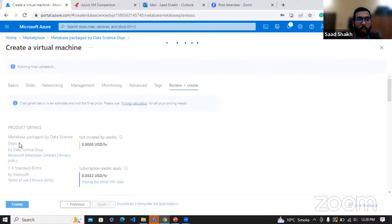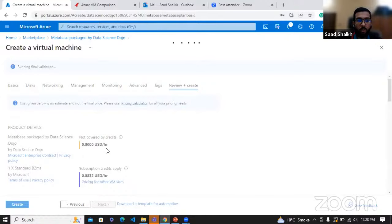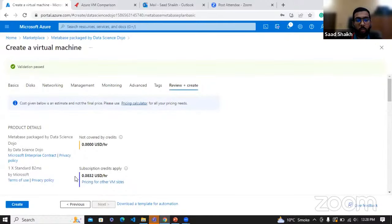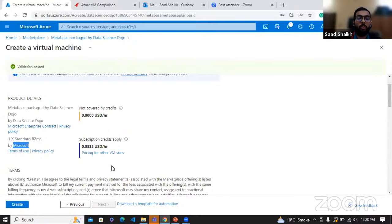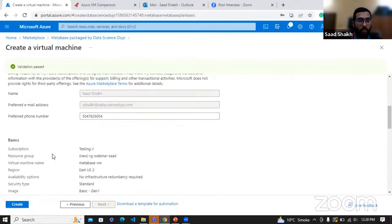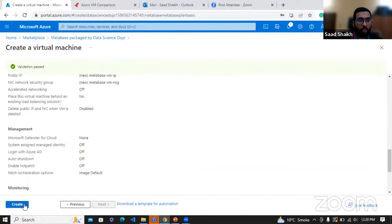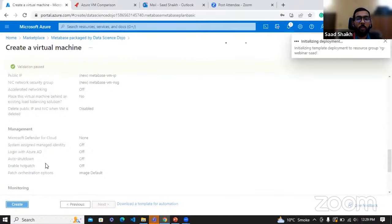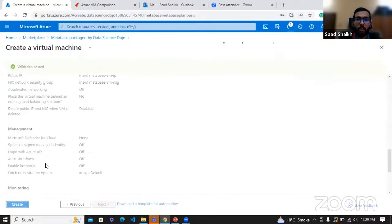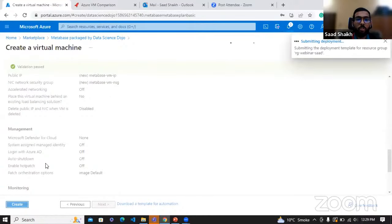Here they are providing Metabase packaged by DSD — not covered by credits — so they are not charging anything for the software itself. But the virtual machine cost, charged by Microsoft, will be around $0.0832 US dollars per hour, which is pretty cheap. And if you were using the spot instance, that would have been even less. Let's click on Create. The deployment takes some time — it takes that software image of Metabase and deploys it on our virtual machine.